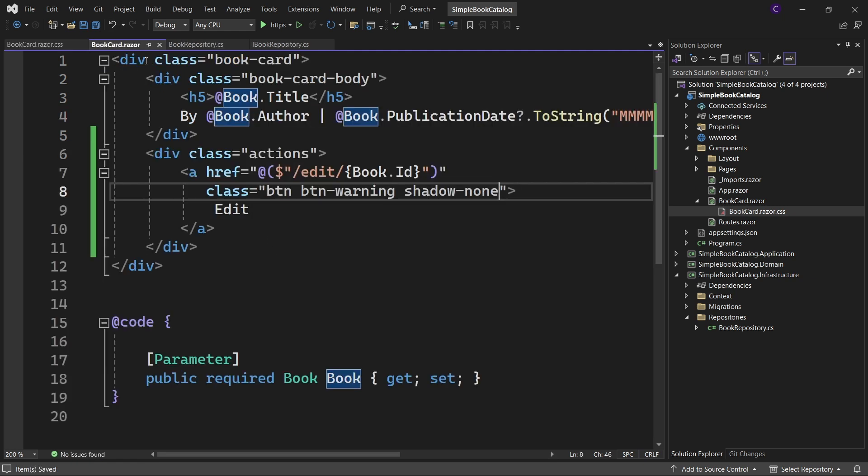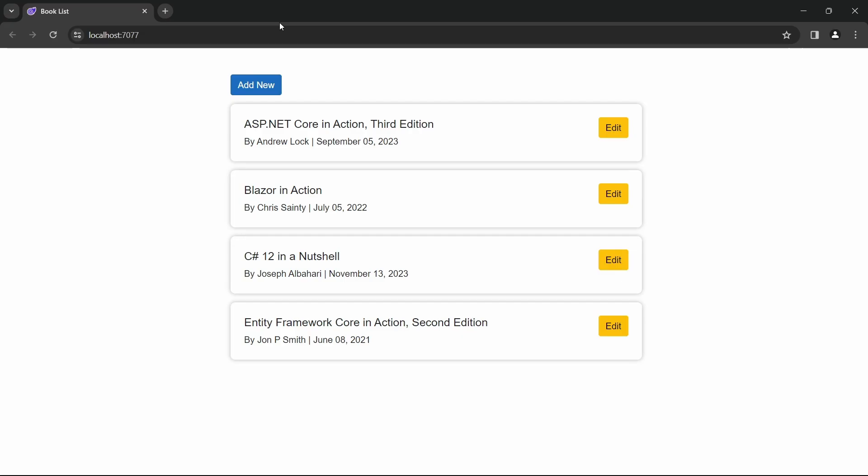Let's run the app. We can see the list of books along with their corresponding edit buttons. Let's try clicking one of them. We can see it takes us to a URL /edit/3. The value 3 is the ID of the third book we are editing. Since we don't have a page for this endpoint, we get a 404 not found error.